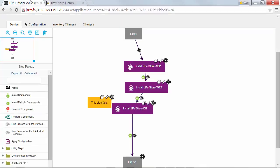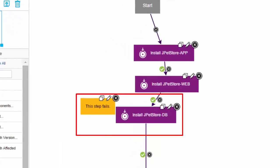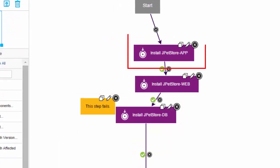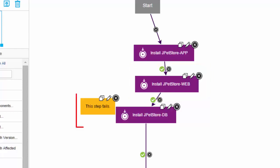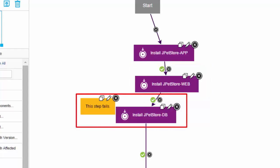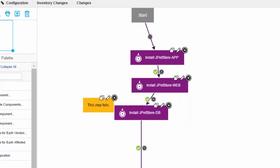For the purposes of the demo, I've rigged the database step to fail. So when this process runs, the application logic component gets updated, then the static web component gets updated, but then the database component will fail. That's a problem because in this case I want all three new versions to get deployed at the same time.